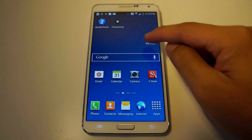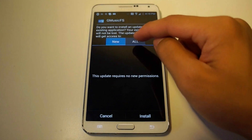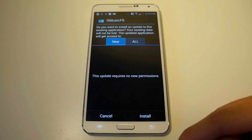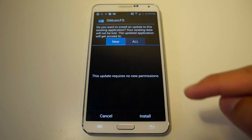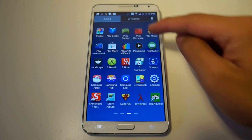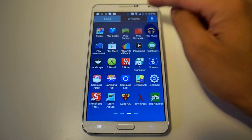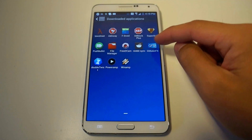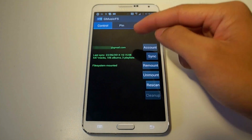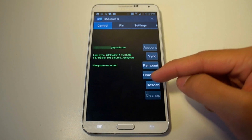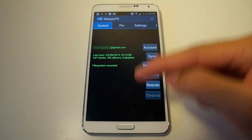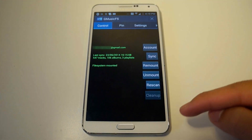I'll show you what that looks like right now. G Music FS — I already have it installed so I'm not going to install it again. Let's launch the app right now. You do have to link your Google account to this.